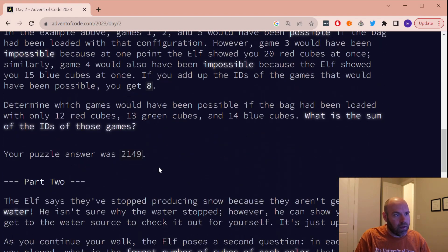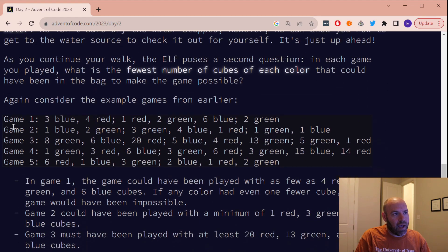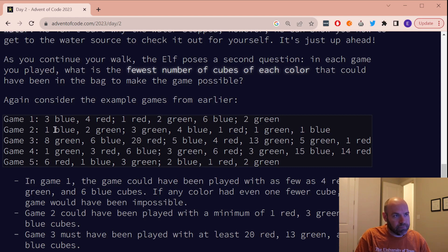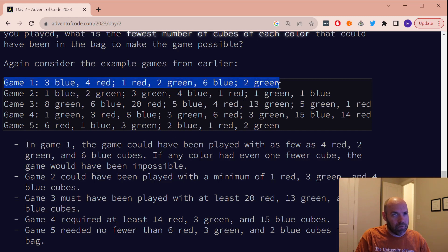For part two, things actually didn't really get any trickier — it's basically the exact same thing. So instead of adding the game numbers if it's legal, we actually care about how many cubes are required to play the game. So like game one, we saw six blue cubes, four red cubes, two green cubes — so we know there are at least that many in the bag for each color. The output is going to be the product of all three of those numbers: six times four is 24, times two is 48 for line one. Then we go through each line and add those products together.